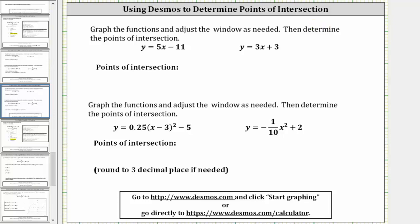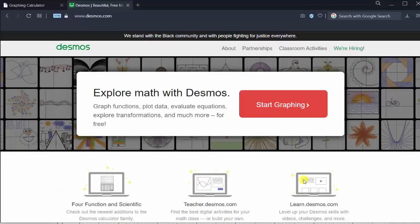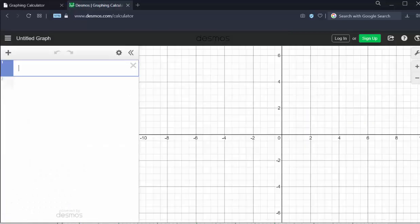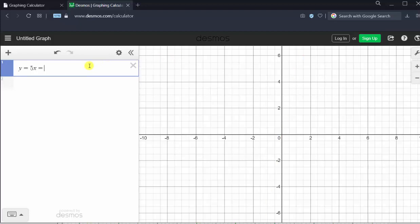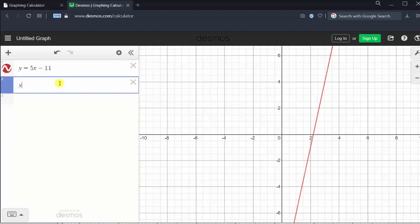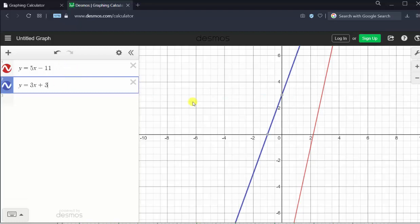Let's go to desmos.com and click Start Graphing. We enter the equations on the left in cell one. We enter y equals 5x minus 11. Either press Enter or click in cell two and enter y equals 3x plus 3. Notice automatically the graphs appear on the coordinate plane on the right. However, we do have to adjust the window to determine the point of intersection.